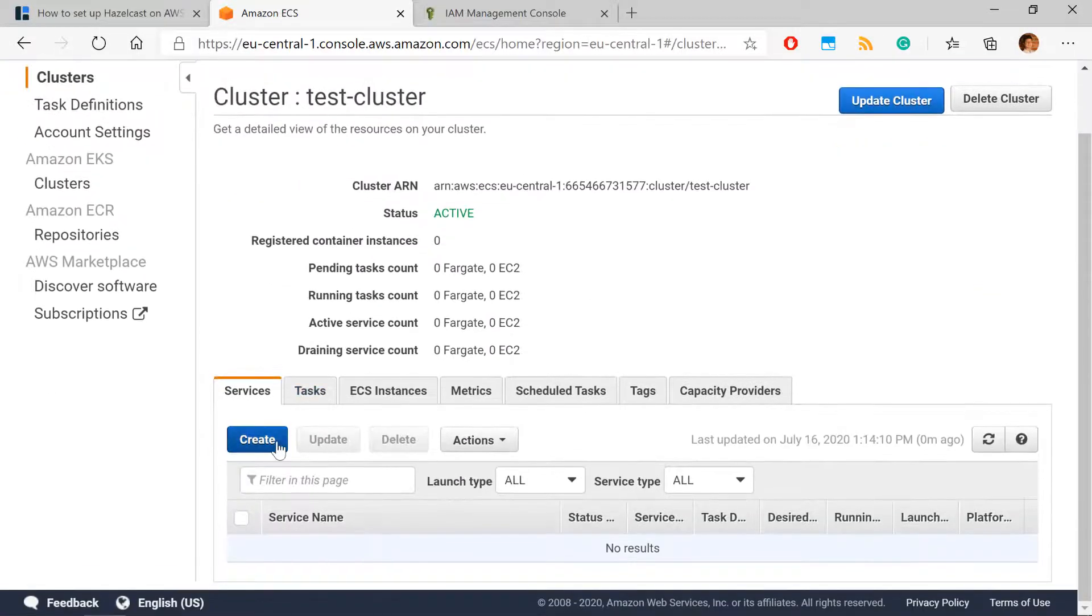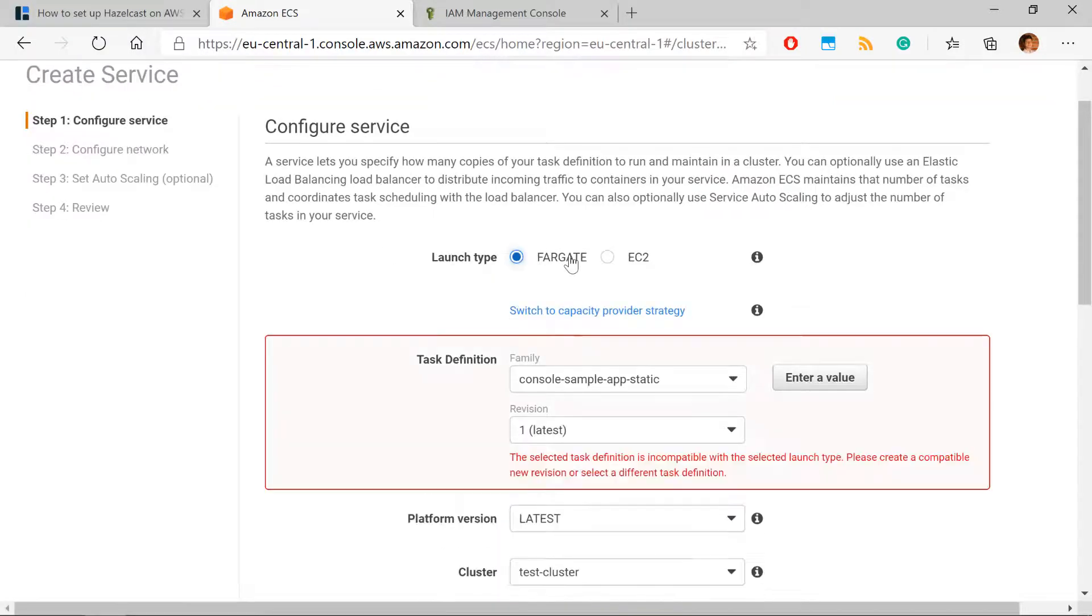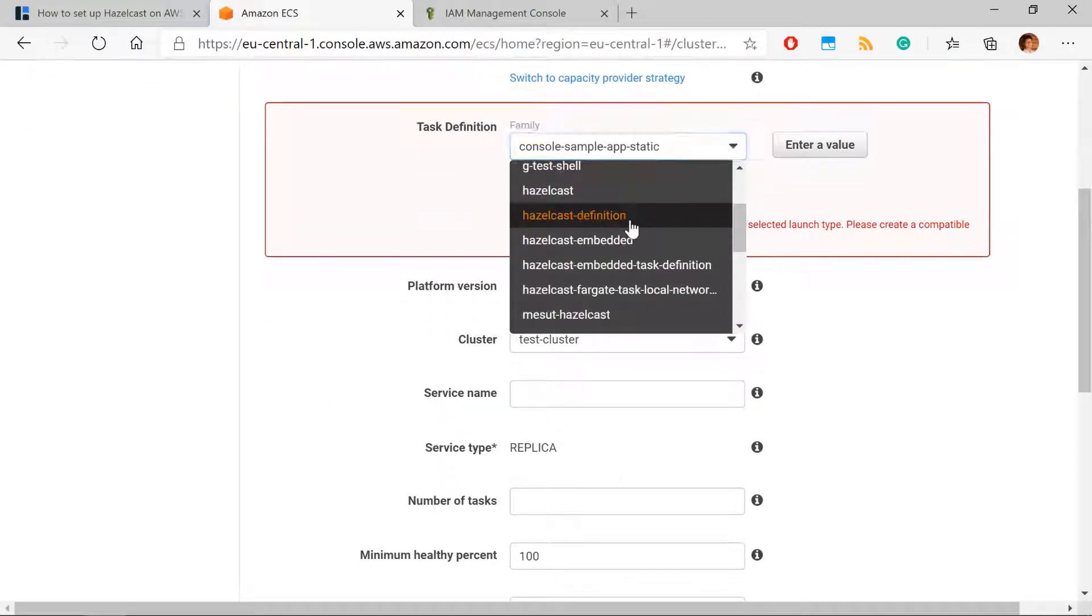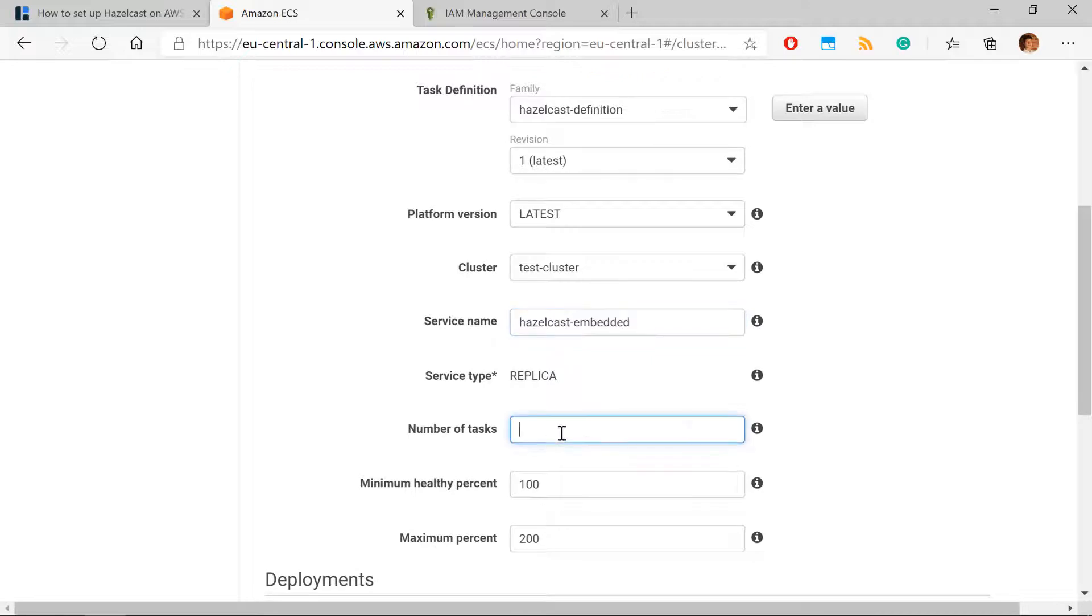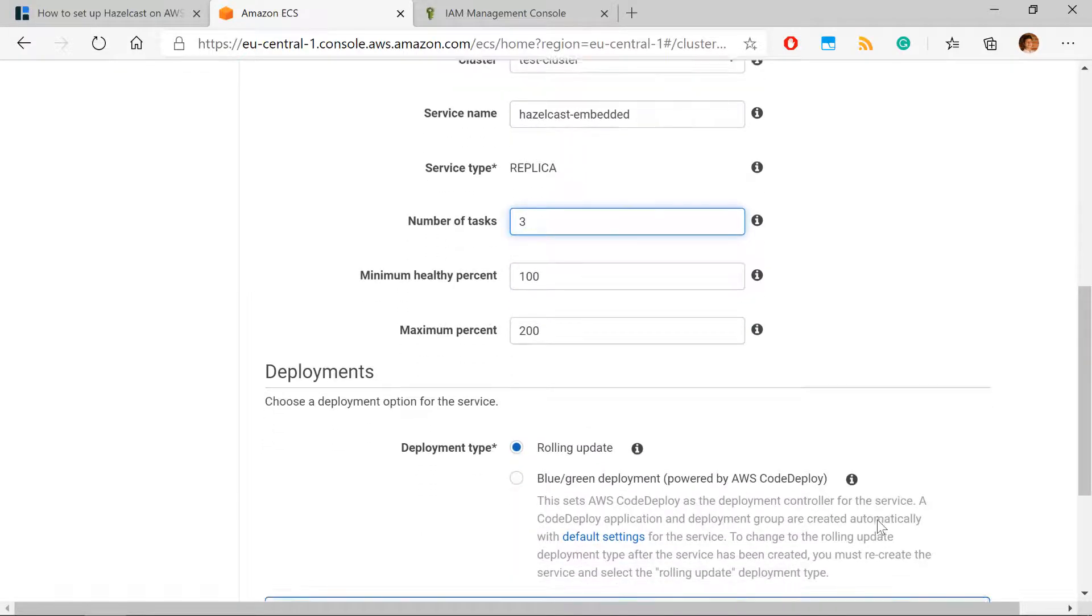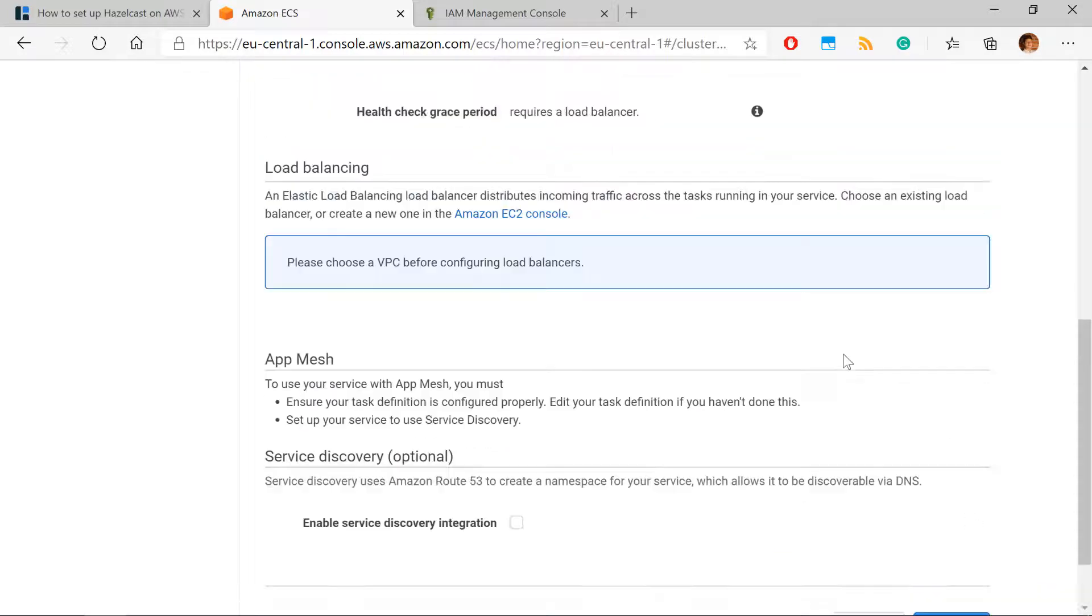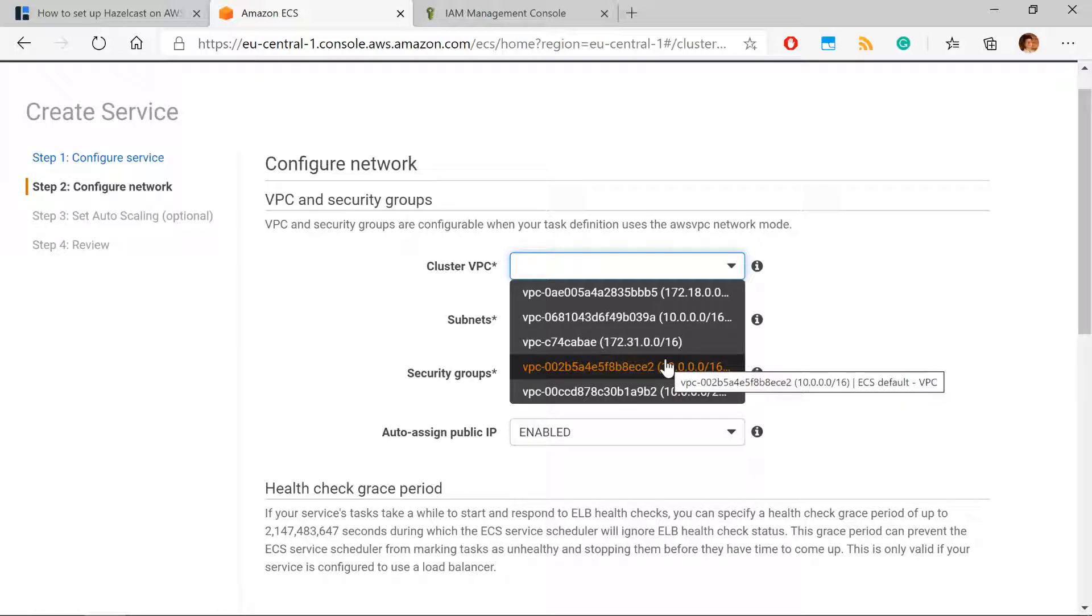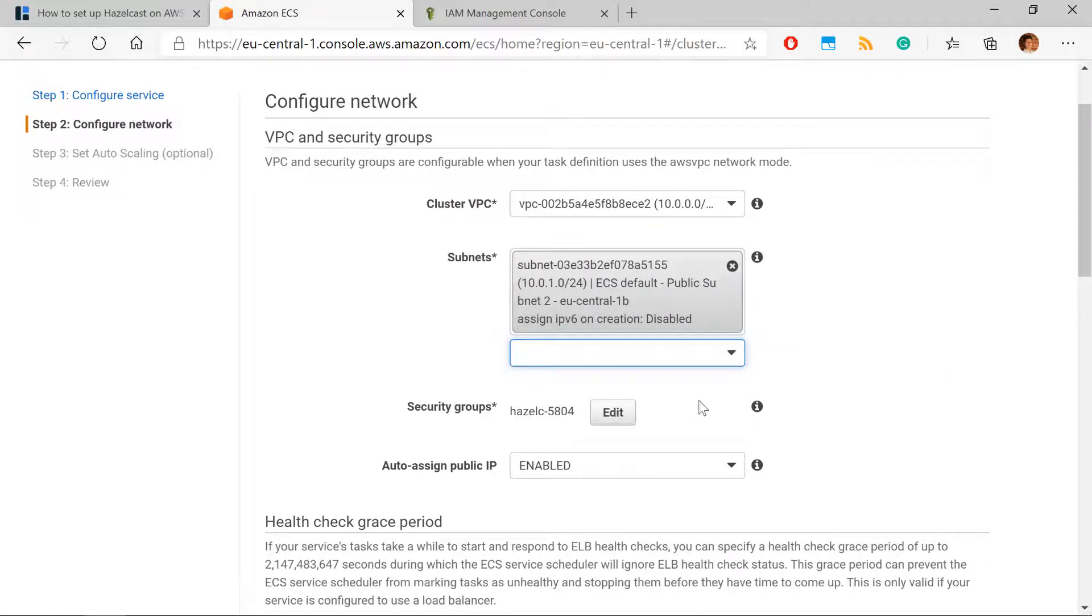And with this in place, the last thing we have to do is to open our cluster and create a service. So our service will be Fargate. We look for our task definition. We specify the name. Then we specify the number of the task. Let's say three. And in the next step, we need to specify VPC. You need to specify the same VPC we checked before. So this will be our VPC and some subnet.